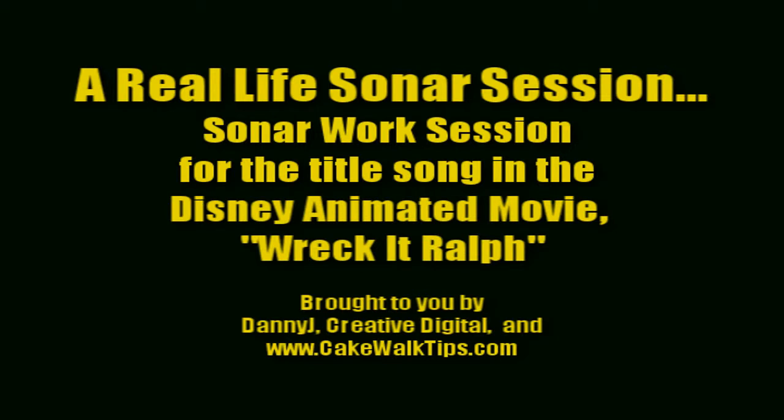Hello, everybody. This is Danny J. I thought you might enjoy this real-life session from the Wreck-It Ralph movie that I recorded the lead and background vocals on a little over a year ago.